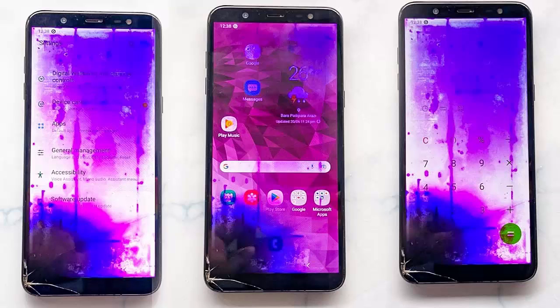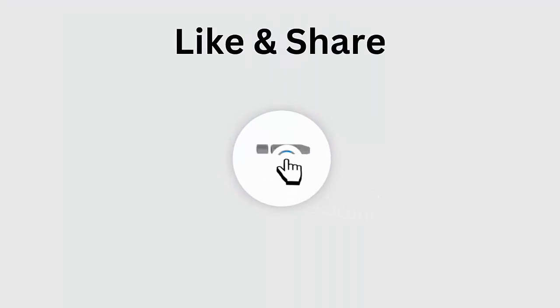Did you encounter a purple screen on your Samsung phone and wondering how to stop it from spreading? Don't fret, as this video guide will help you fix the purple screen on your Samsung phone.